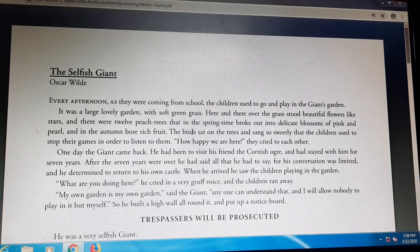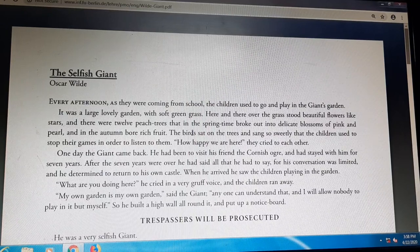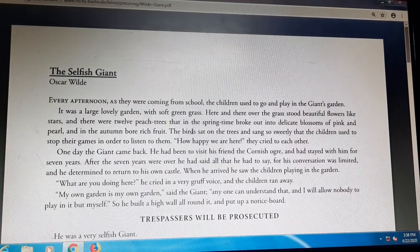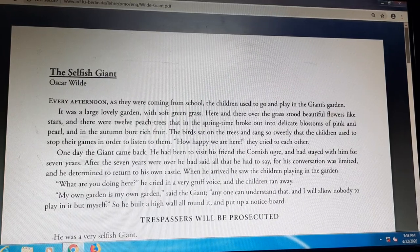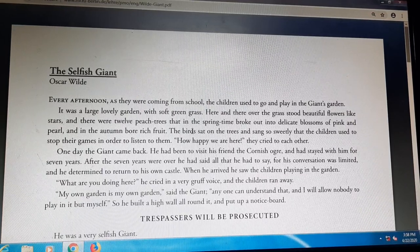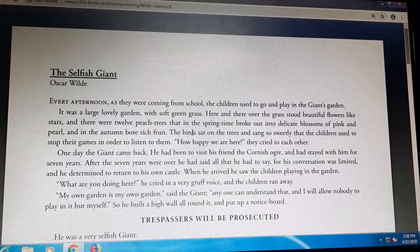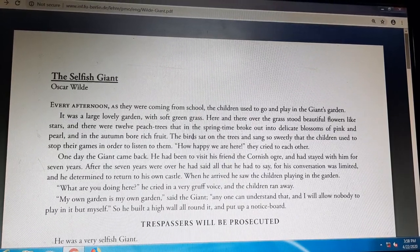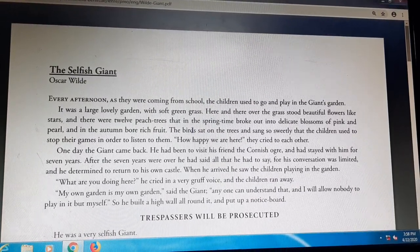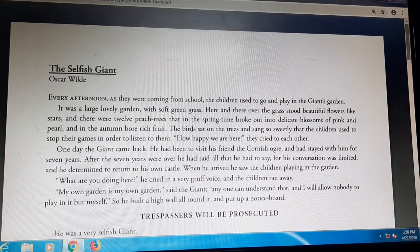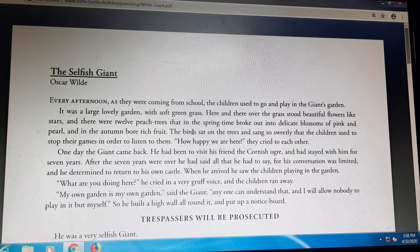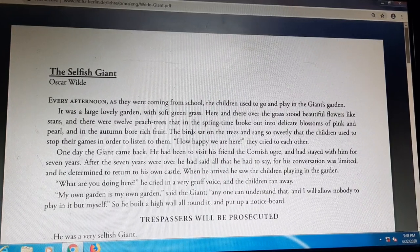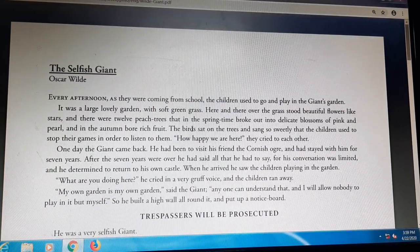One day the giant came back. He had been to visit his friend, the Cornish Ogre, and had stayed with him for over seven years. After the seven years were over, he had said all that he had to say, for his conversation was limited. And he determined to return to his own castle. When he arrived, he saw the children playing in the garden. The children used to play in the giant's garden in his absence, since the giant was not there in his castle. After seven years, the giant decided to return back, and he found the children were playing in his garden.